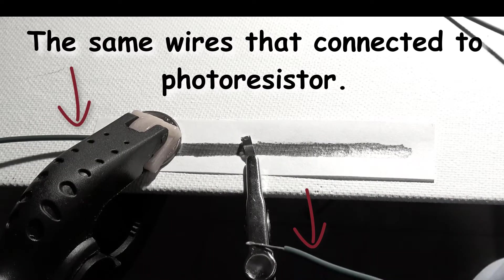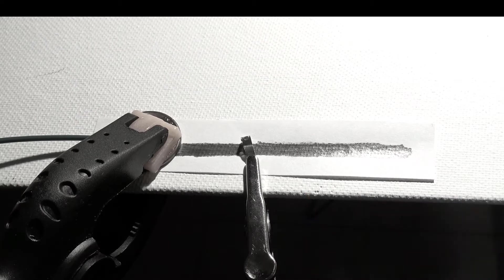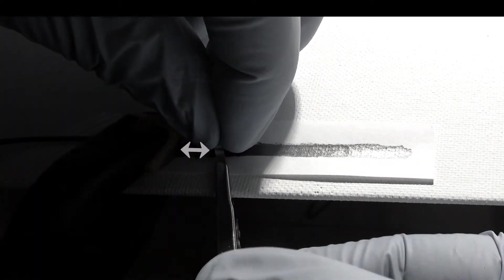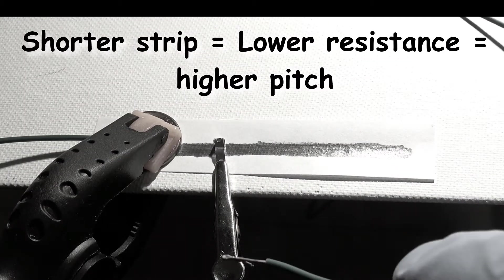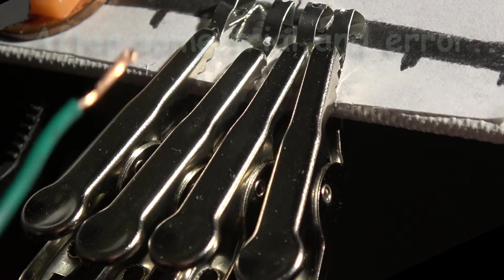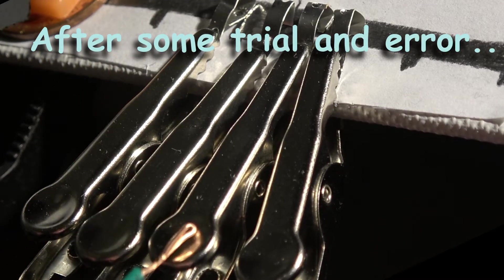The second wire will be placed along the length of the strip. The shorter strip has a lower resistance producing a higher pitched sound. Okay, hope you get the gist and recognize the tune.